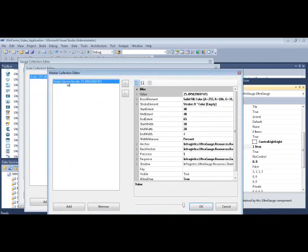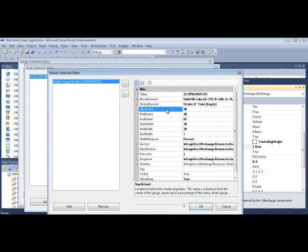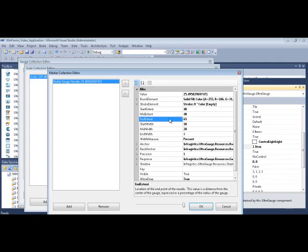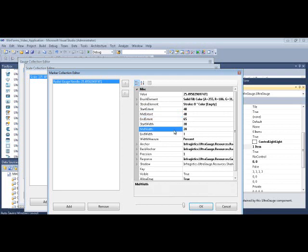And you could give it a value, so right now it's just some value that was added. And a couple of things, remember the start extent and end extent? I was kind of close, I said like 45. So the end extent is 65, then the start width is 30, then as we go further out it's 20, and then the end width was zero, to give it a sharp point.